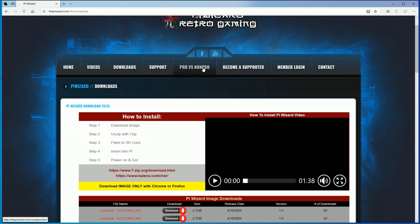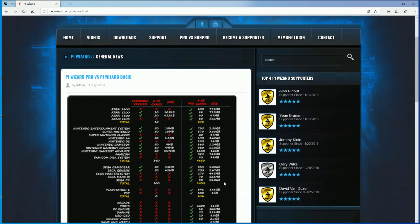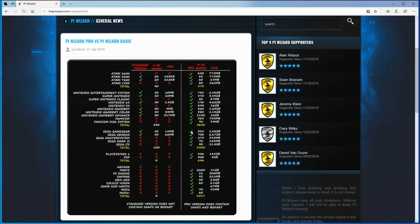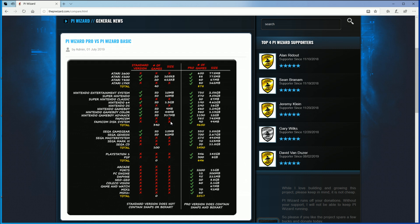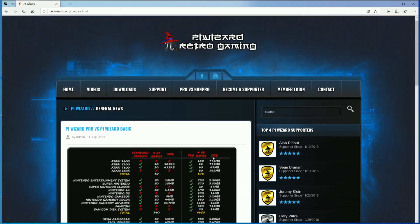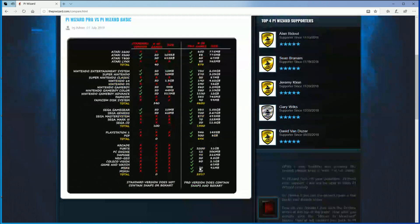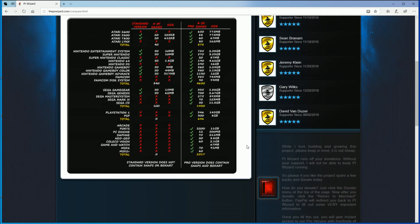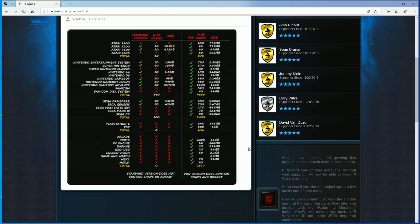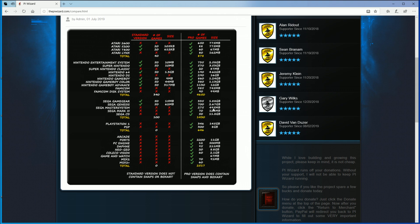Now, as far as pro versus non-pro, the big two differences is you get the single ROM download feature where you can download individual ROMs. And then you get the artwork and the video snaps included when you go with the pro. Now, this is where it gets a little controversial because people are like, why would I pay for ROMs? And that's not what you're actually paying for.